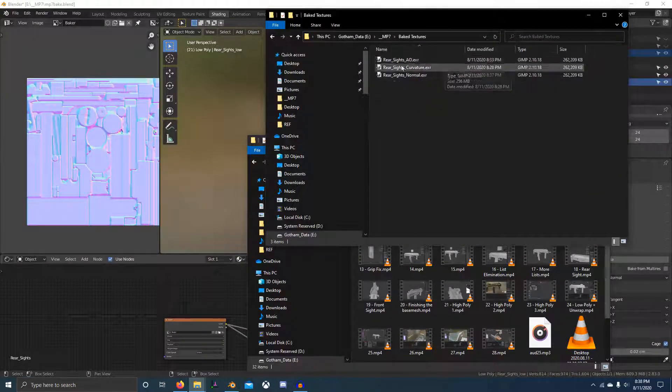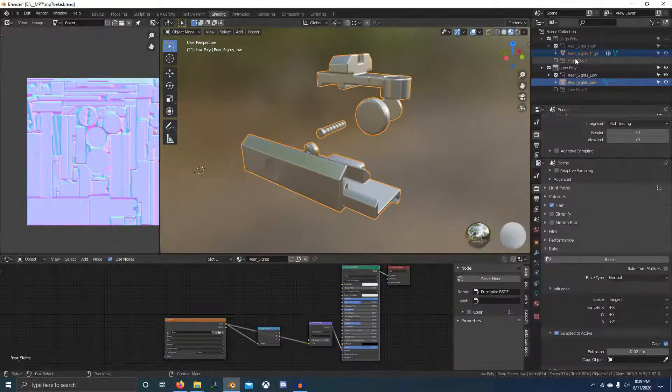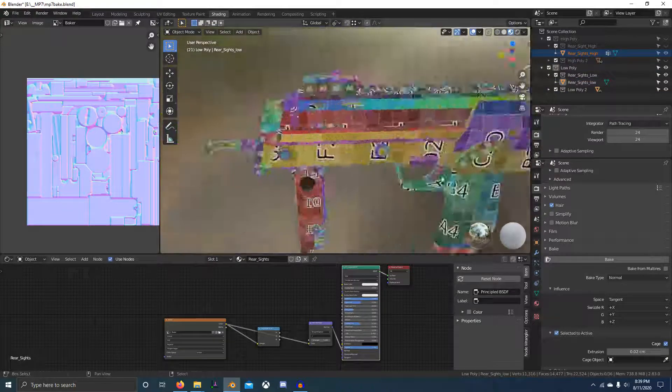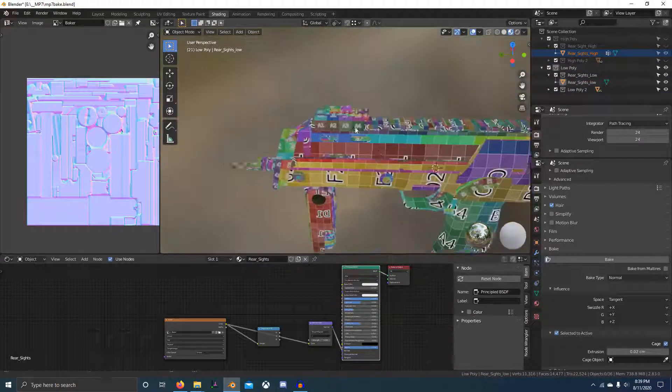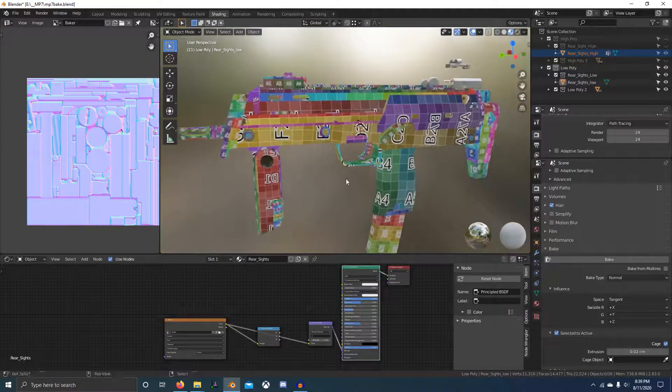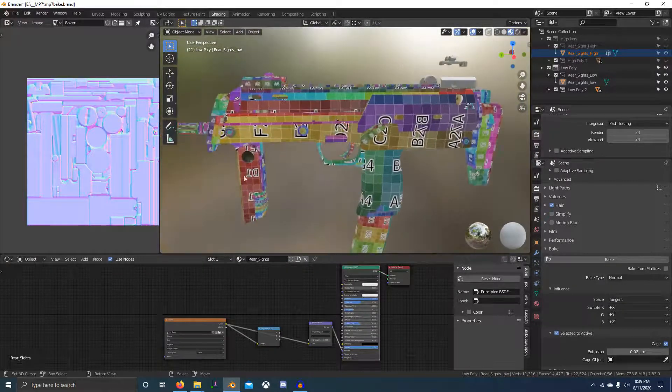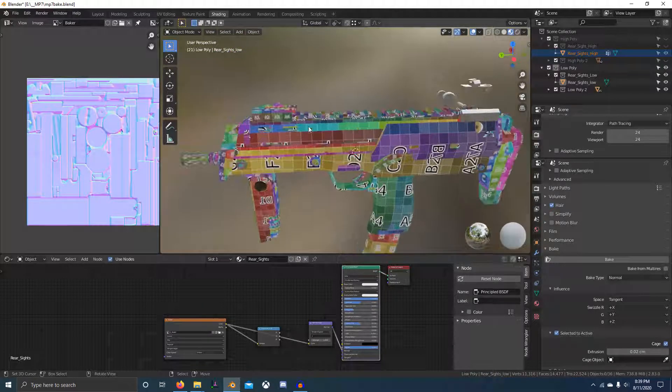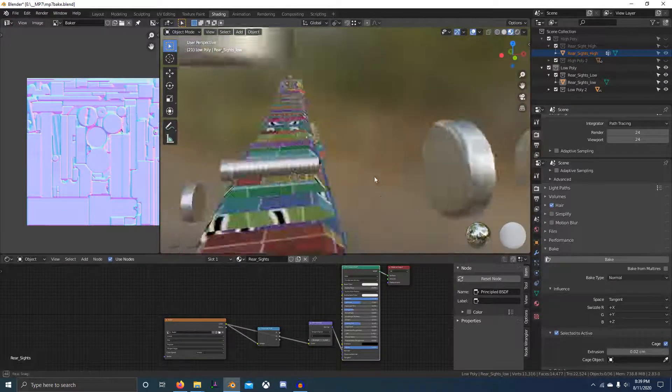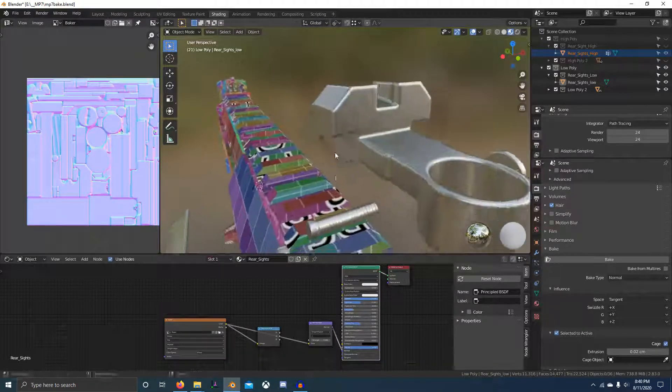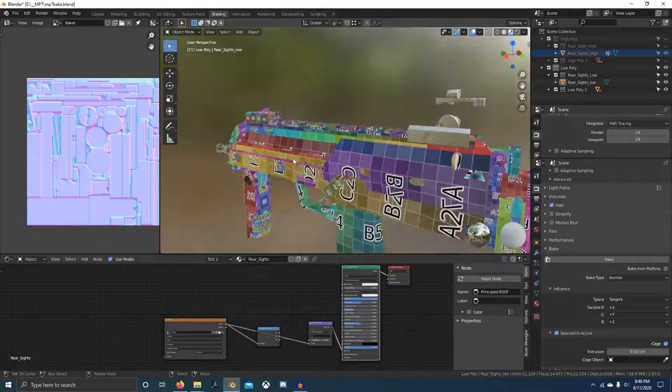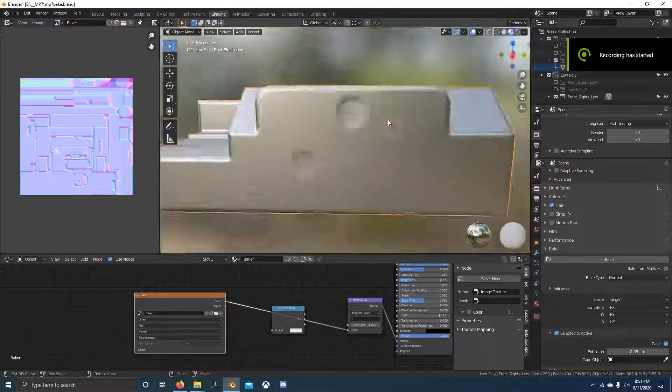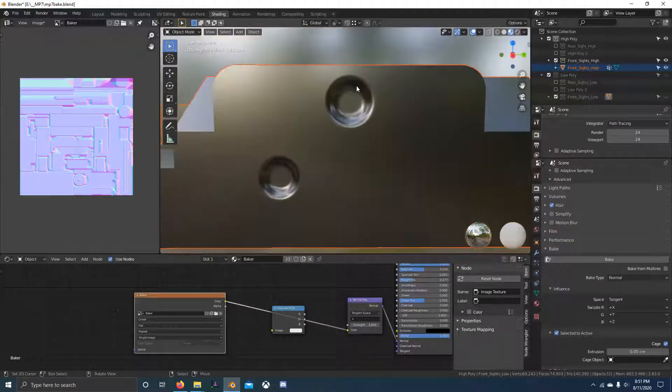Now I'm continuing baking, so I've got my three maps baked out. I end up doing one 4K map for the front sight, one 4K map for the rear sight, and one 4K map for the whole gun. It's a kind of okay solution.